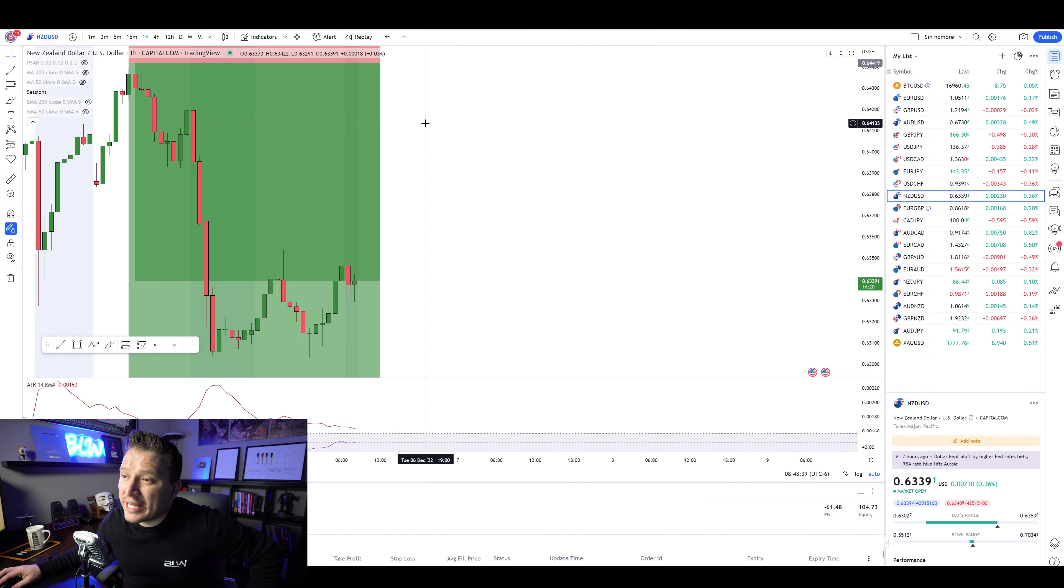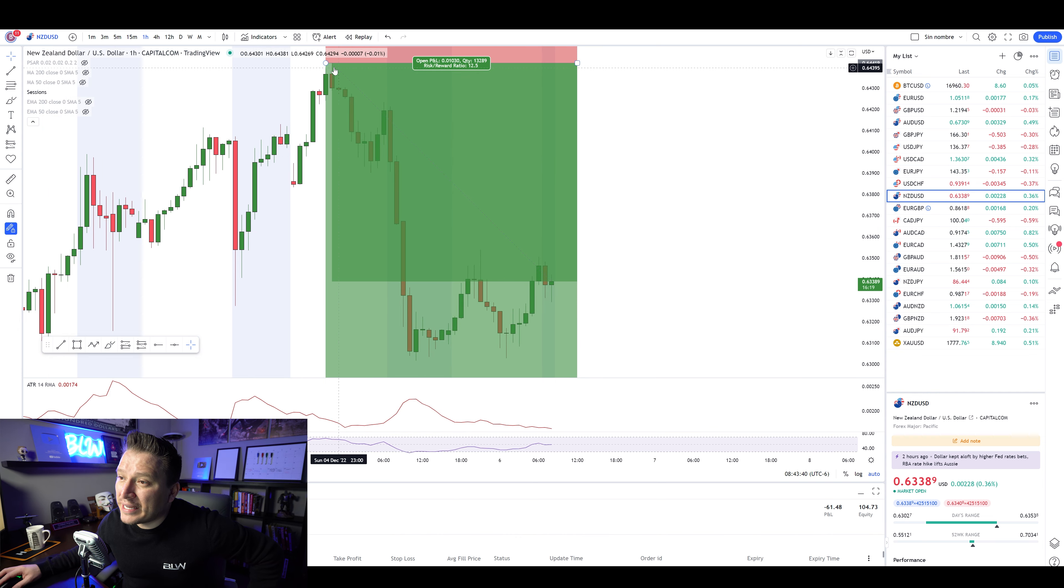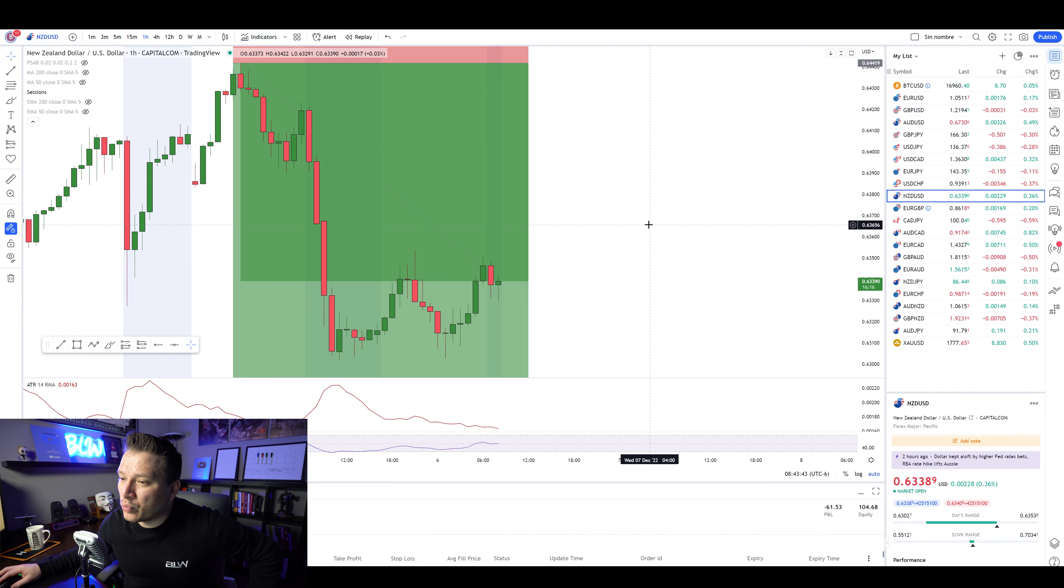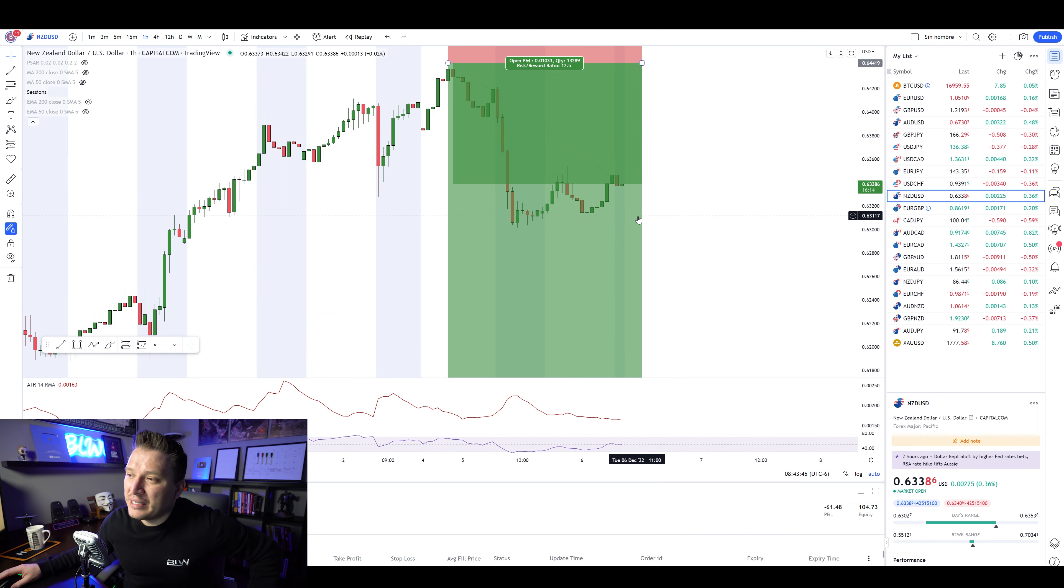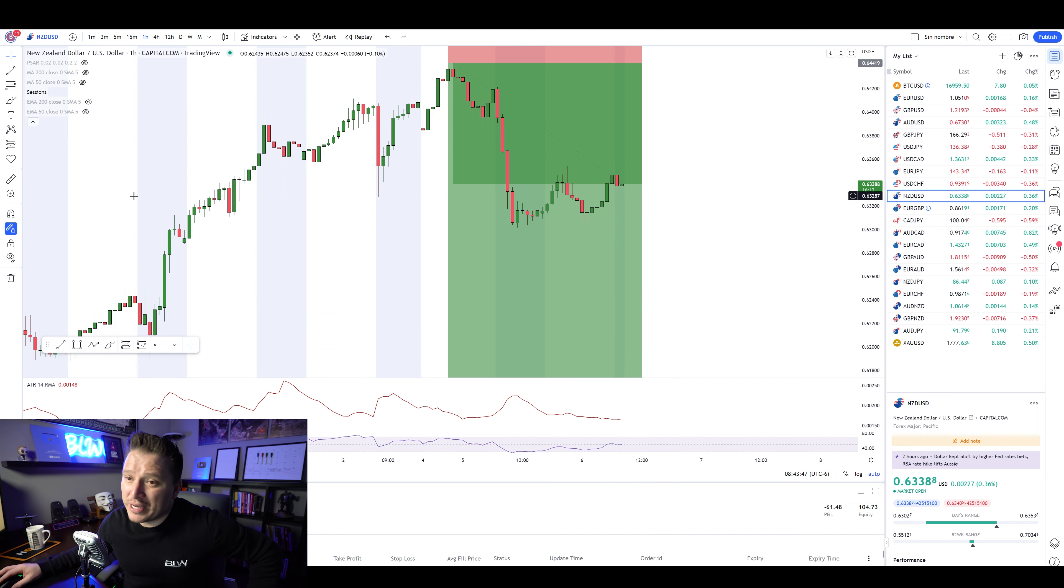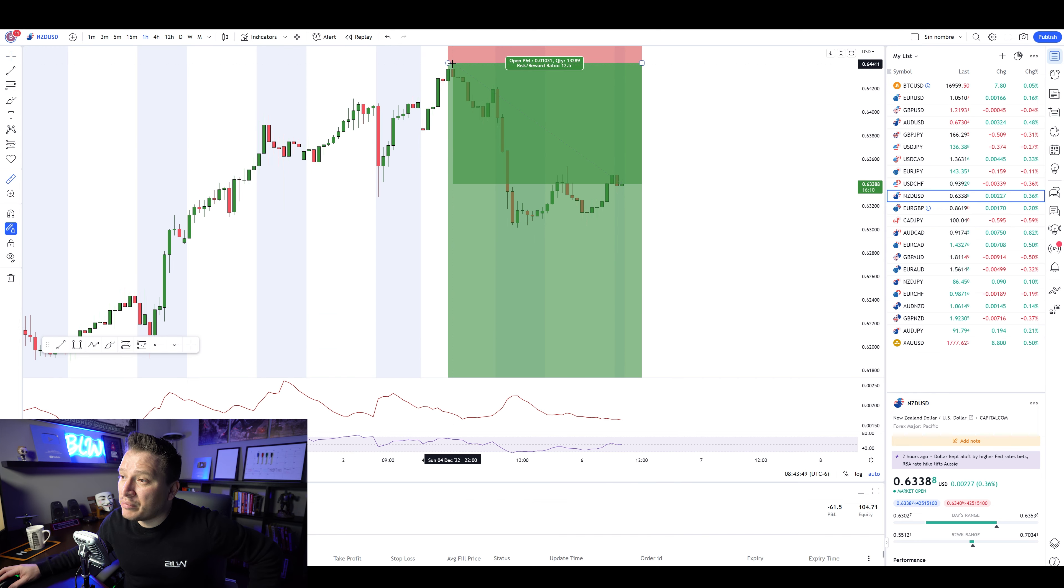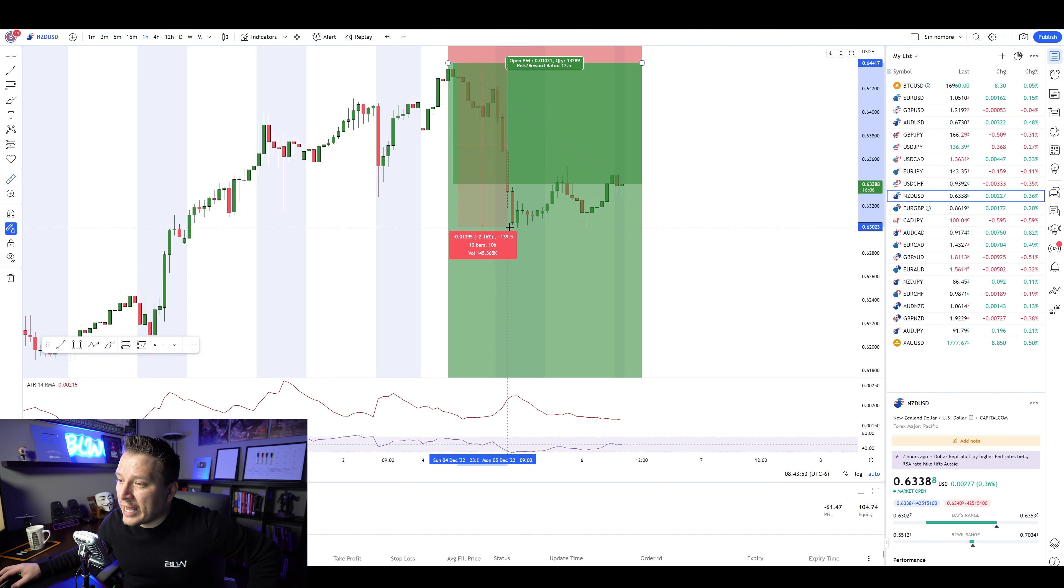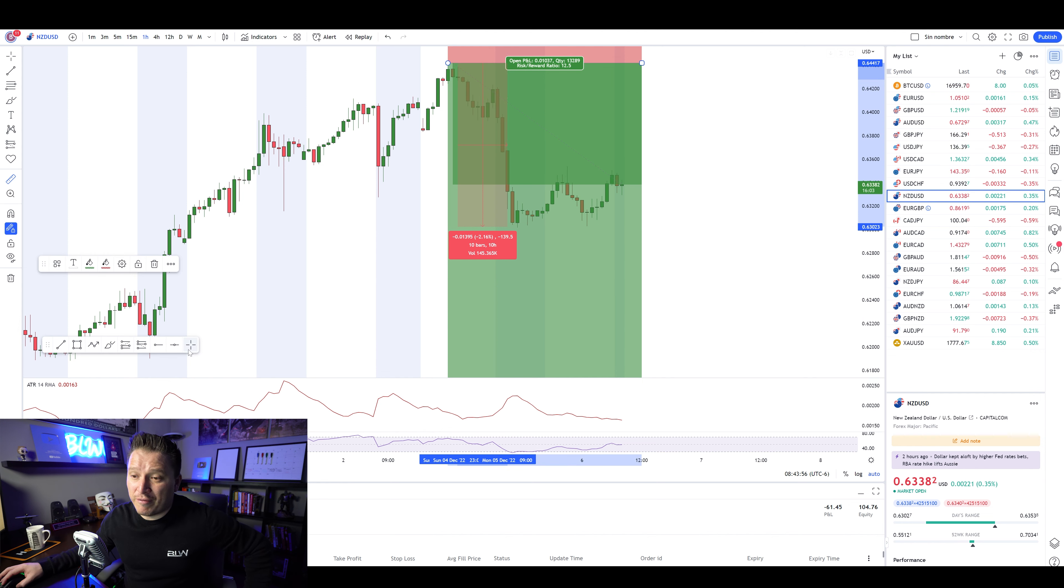So it literally got activated and boom, started dropping really, really, really hard up until this level right here. We can actually measure how many pips the trade has actually dropped in total. And we're talking about 139 pips in profit.